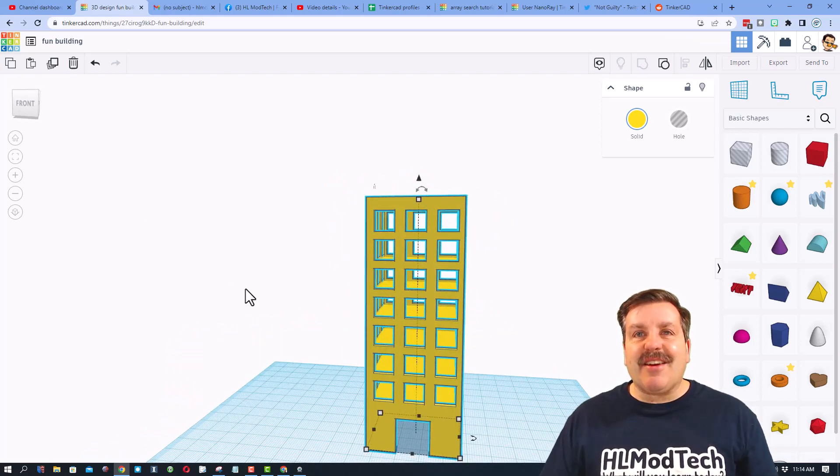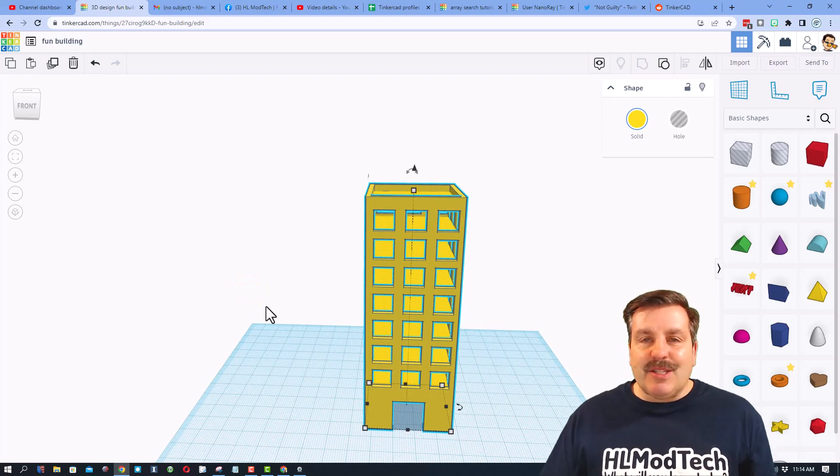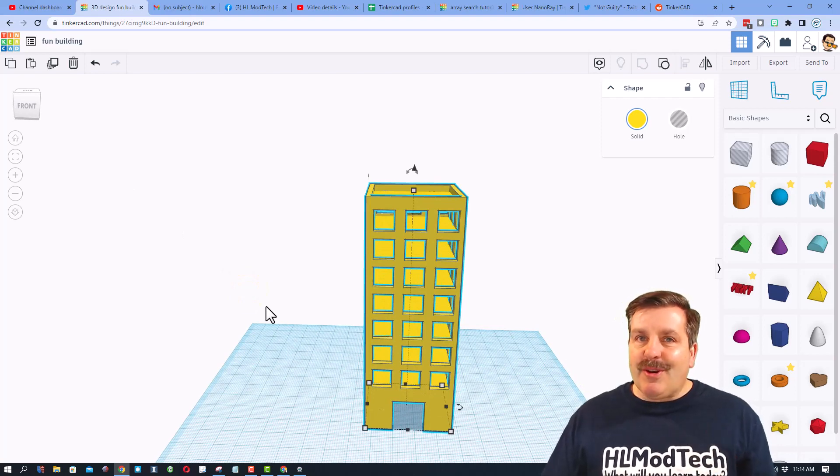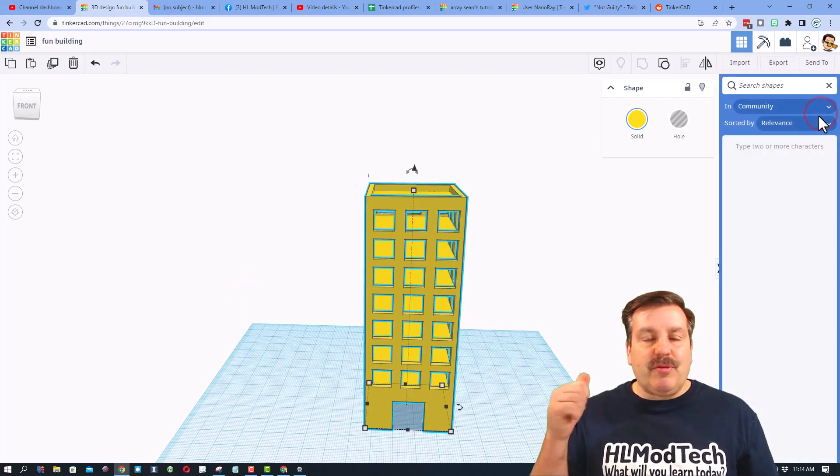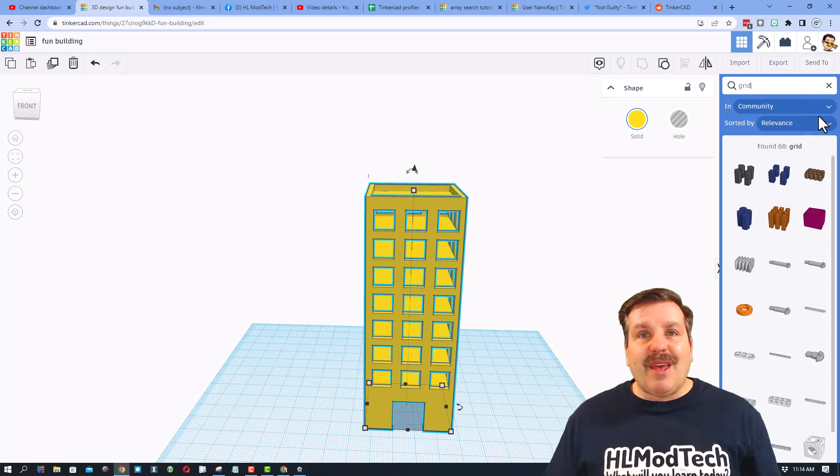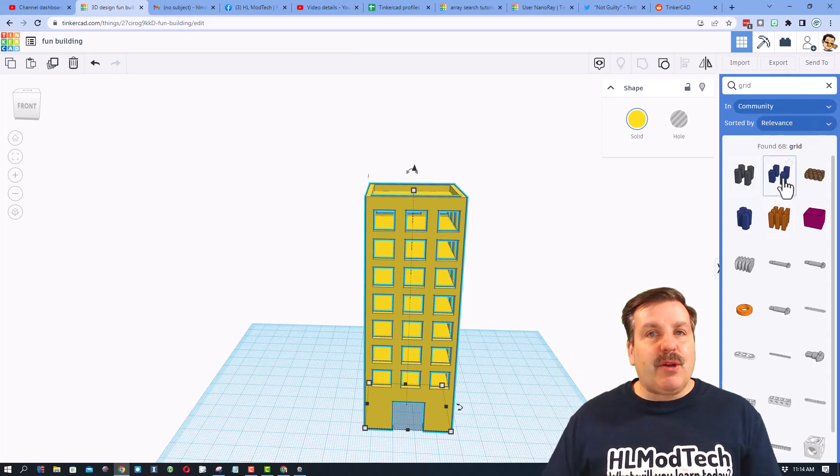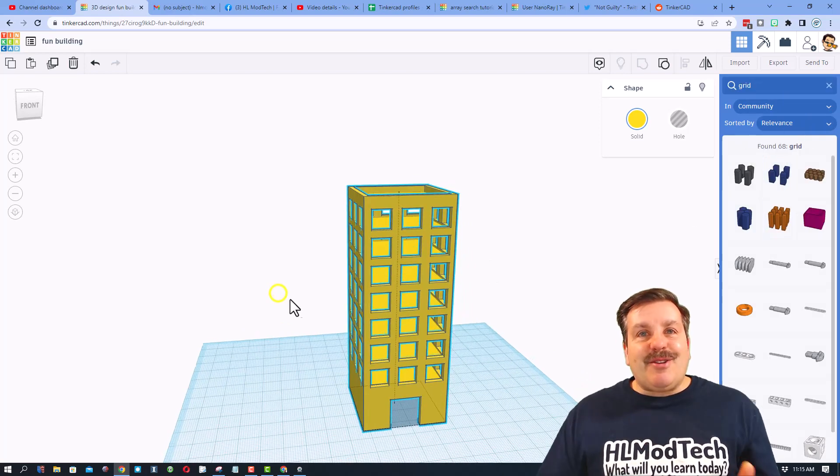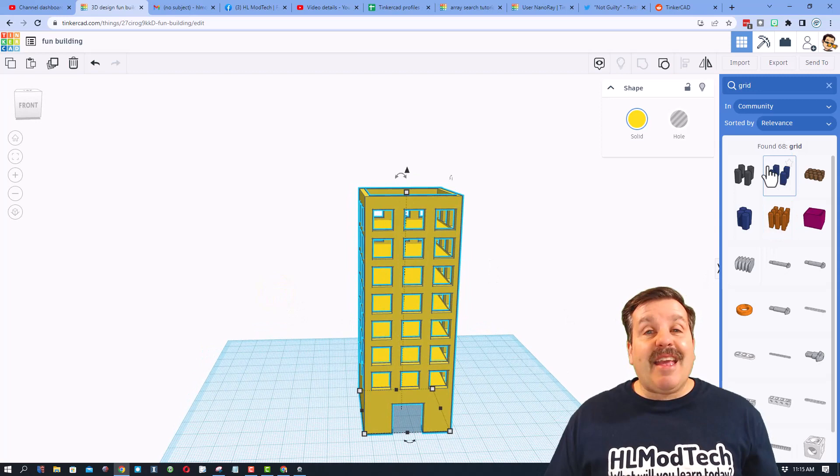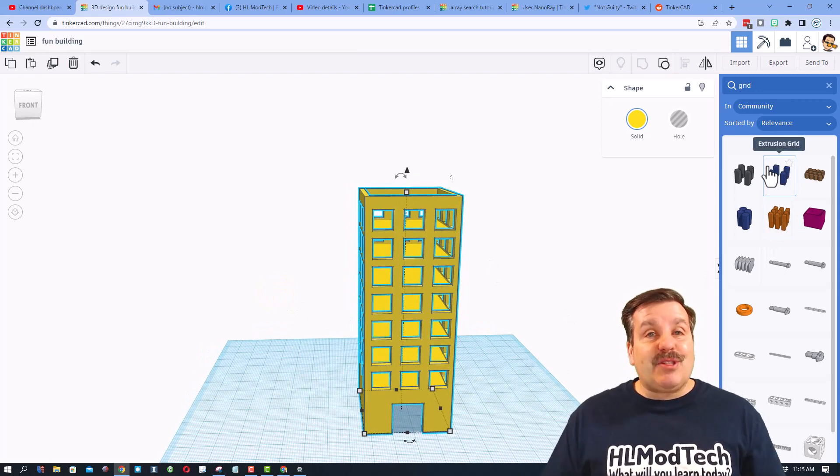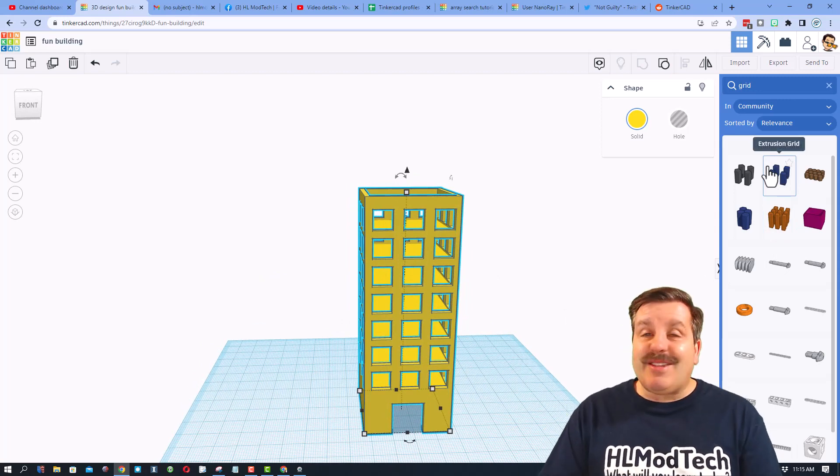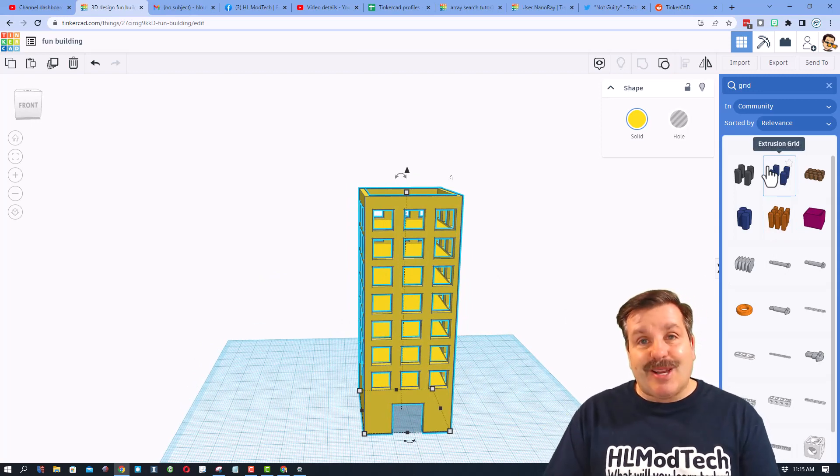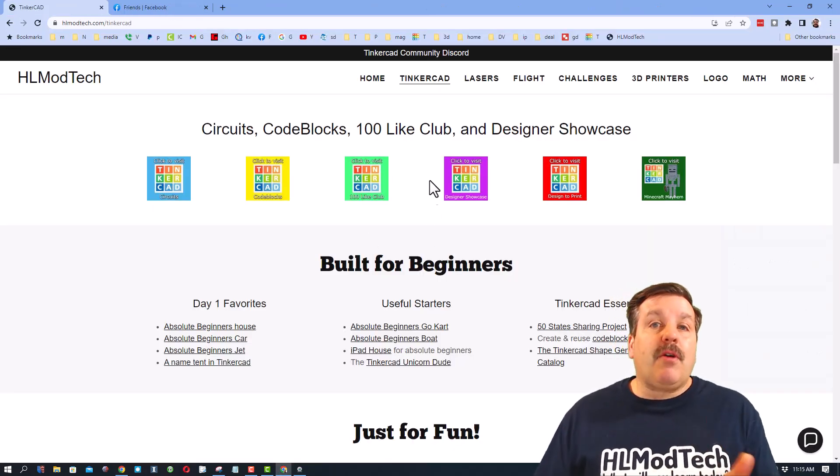Now friends, remember what we're learning here: how to search. We used a real cool thing called the softbox and we also used the very cool grid. Don't forget how cool those parameters are and how many other awesome options you have while working with the Tinkercad shape generators. Friends, as I wrap up, don't forget I've got the website hlmodtech.com. It has a page dedicated to Tinkercad, tons of amazing lessons.